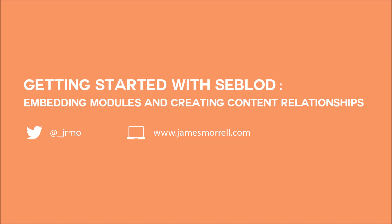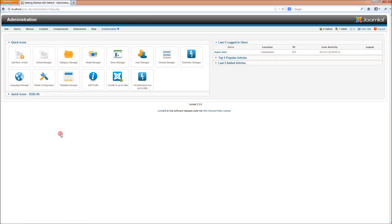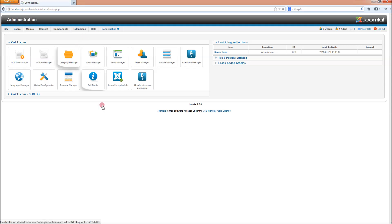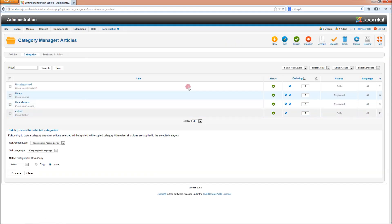Let's get started. The example today is going to be making our author pages have a list of the author's books on them. First of all, we need to create a new content type called books, so I'll just do that quickly.